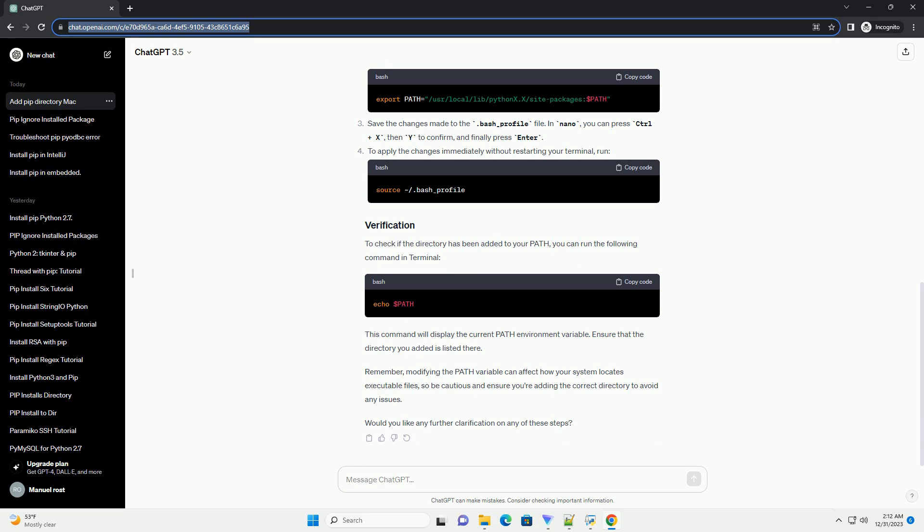To apply the changes immediately without restarting your terminal, run the source command. To check if the directory has been added to your path, you can run the echo $PATH command in terminal. This command will display the current path environment variable. Ensure that the directory you added is listed there.